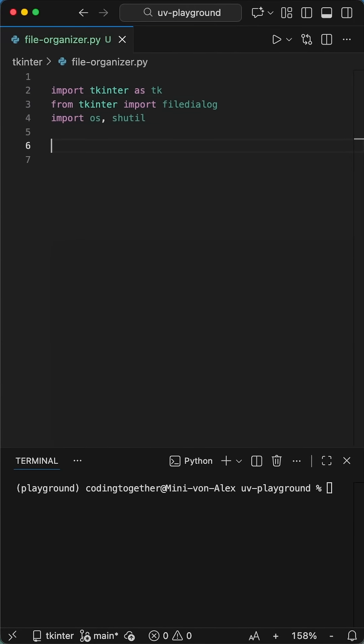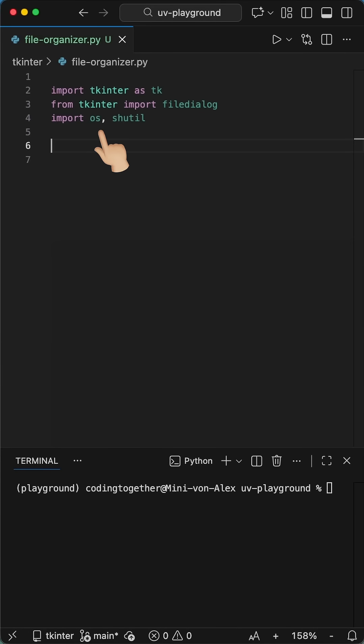Here is how to build a Python file organizer with a simple GUI that cleans up your entire file mess in one click. We start by importing tkinter for the GUI and the os and shutil libraries.